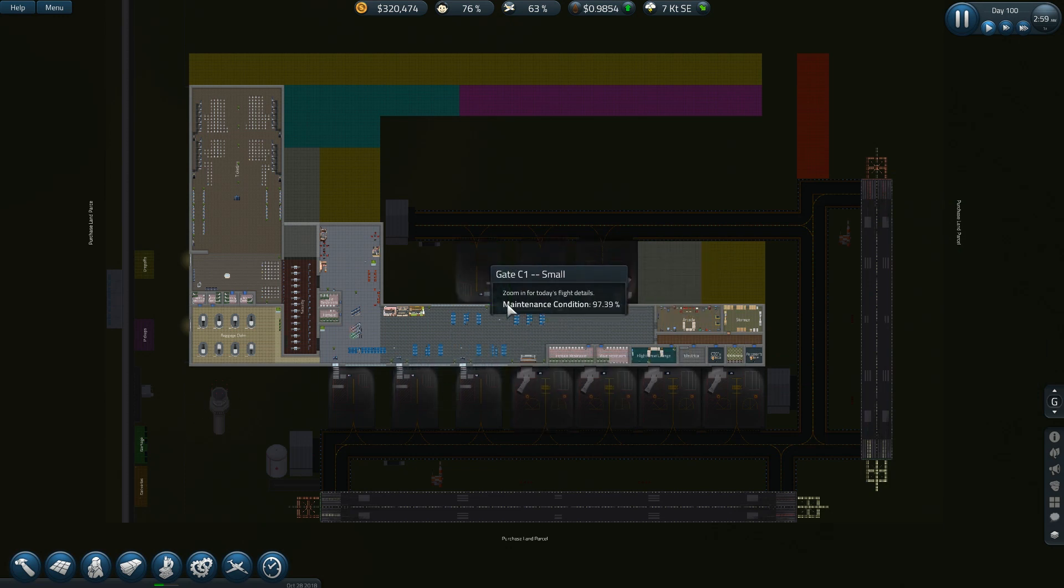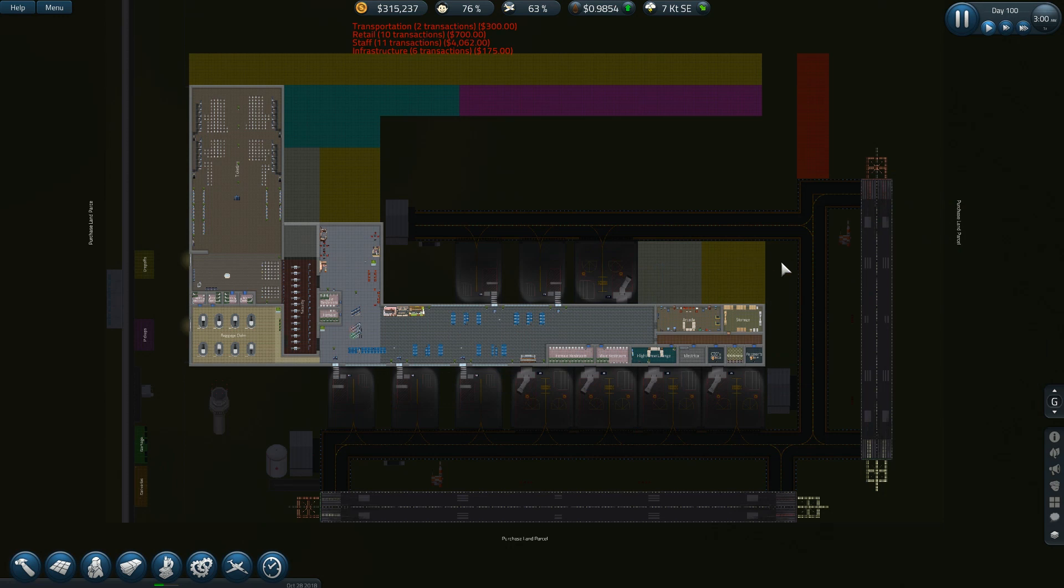Thank you so much for watching, welcome new subscribers, and join me next time with Tenacious Viking plays Sim Airport, and remember be kind.